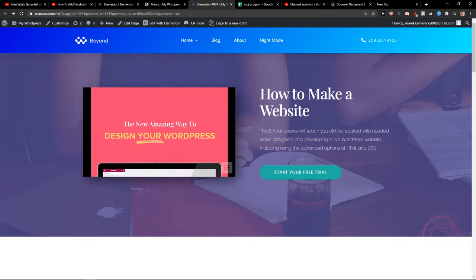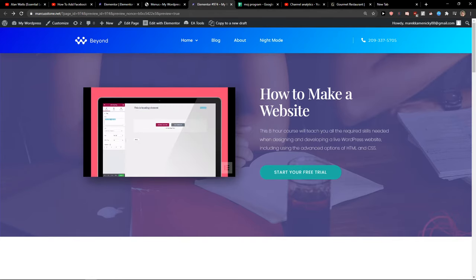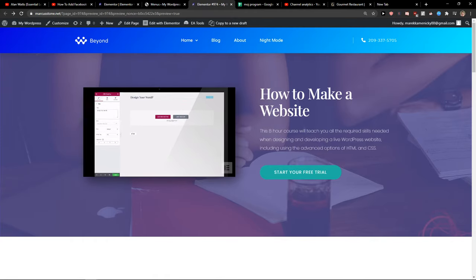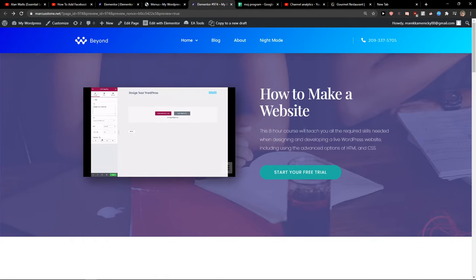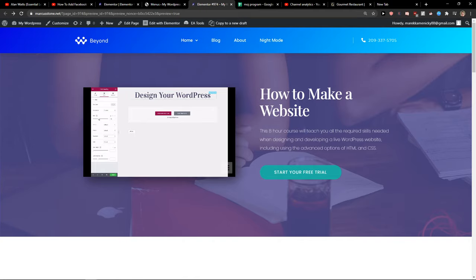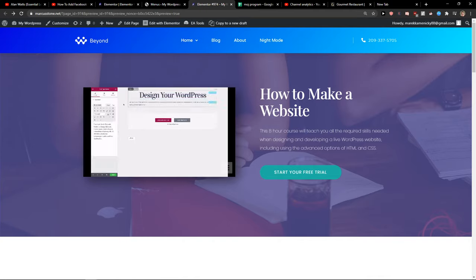So guys, if you have any questions, ask me down below in the comments. This is how we can simply edit the header in Elementor. I hope you have a great day. Any questions, ask me down below and I will reply to you. Have a great day and goodbye.